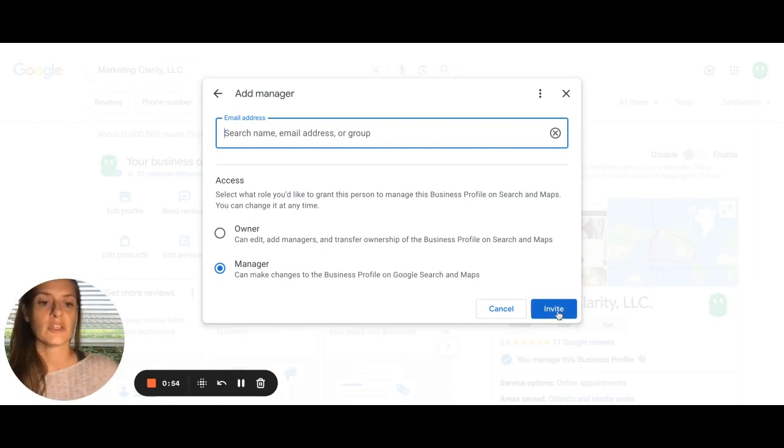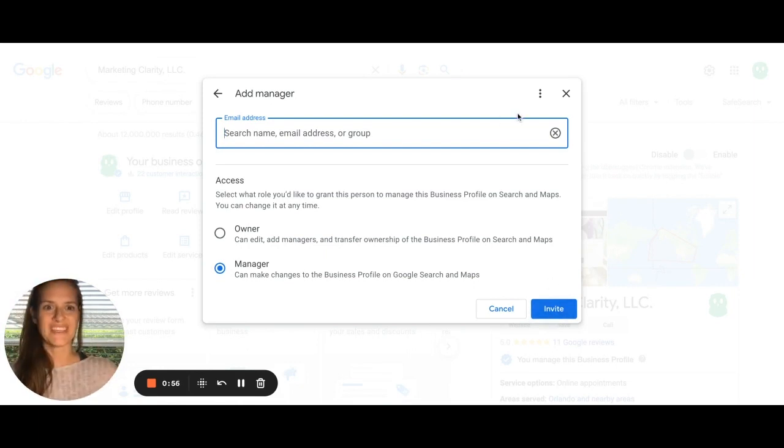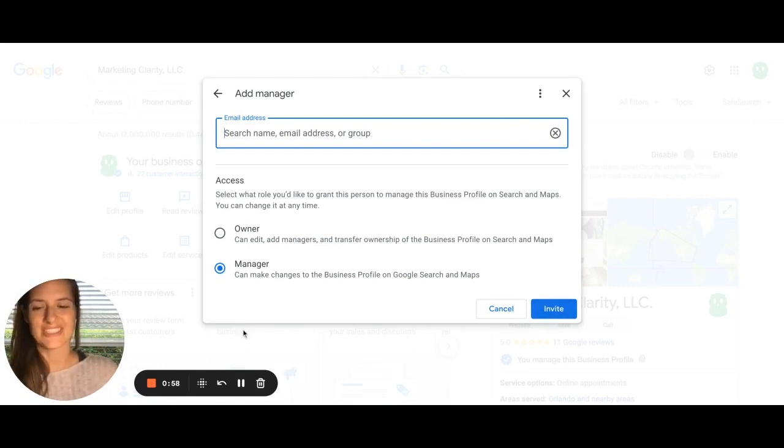So we're just going to click manager, click invite, and that's it. That's all you got to do. Let me know if you have questions.